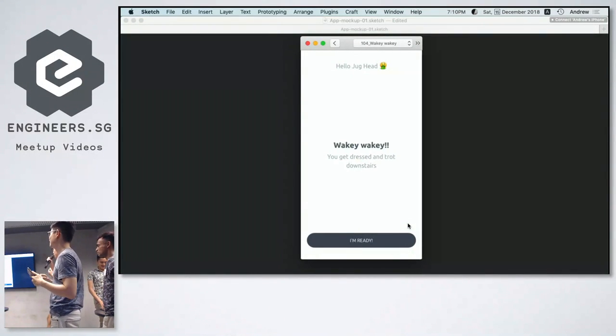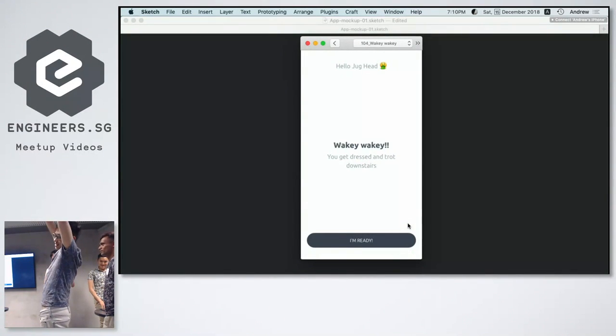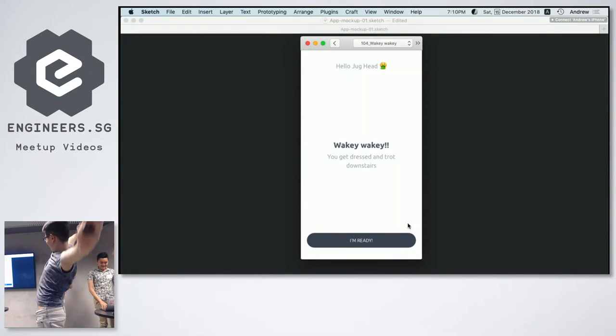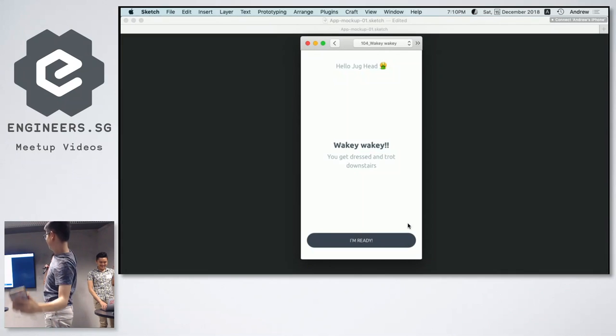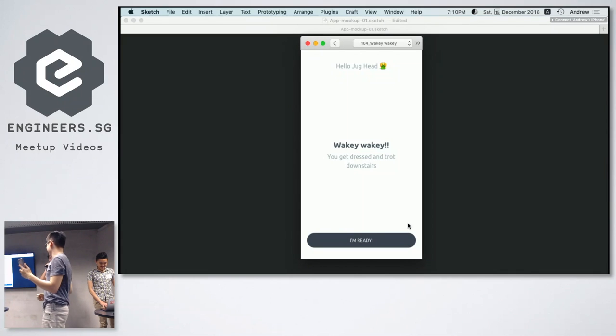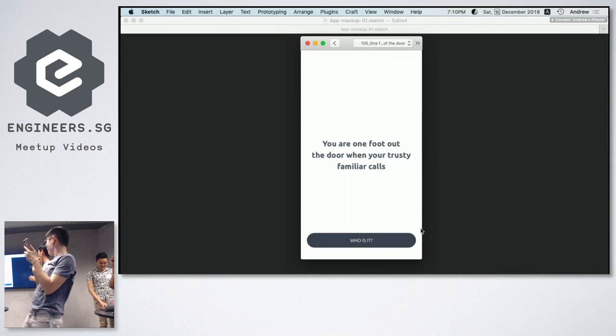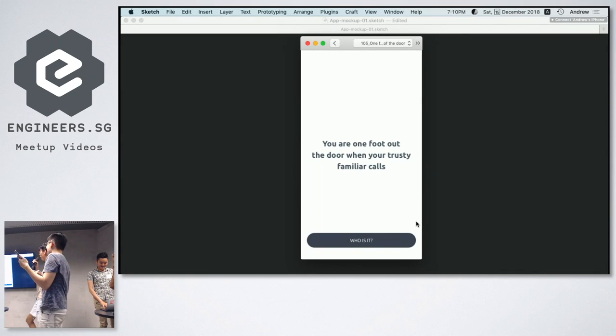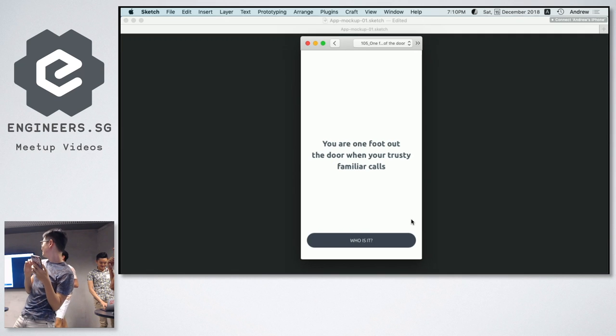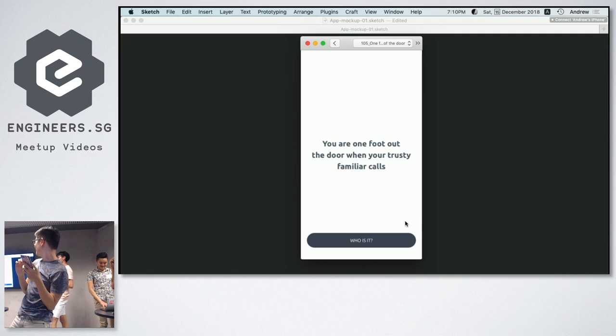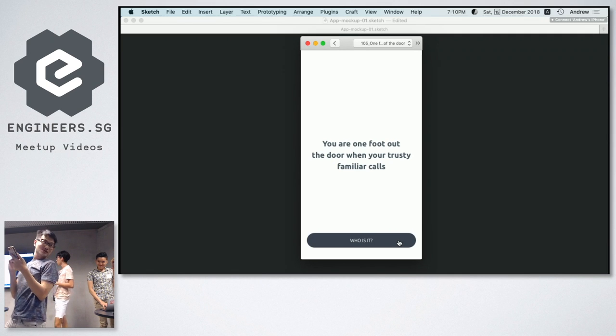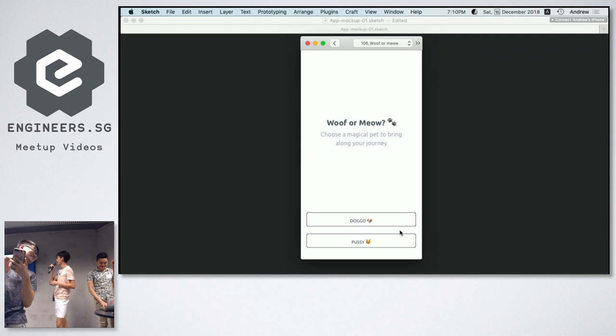So hello Jughead, wakey wakey. You get dressed and trot downstairs. I'm ready. You are one foot out the door when your trusty familiar calls. Who is it?